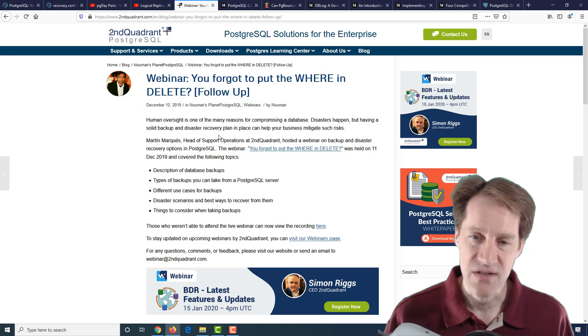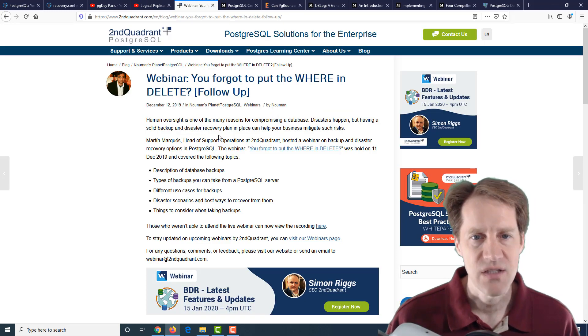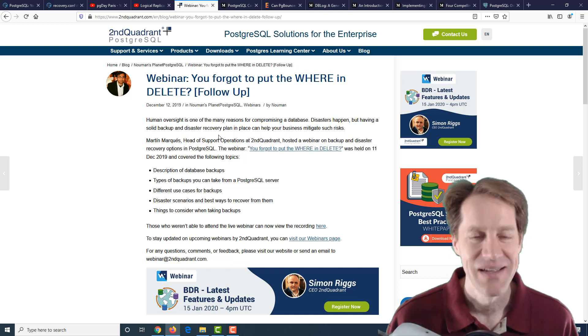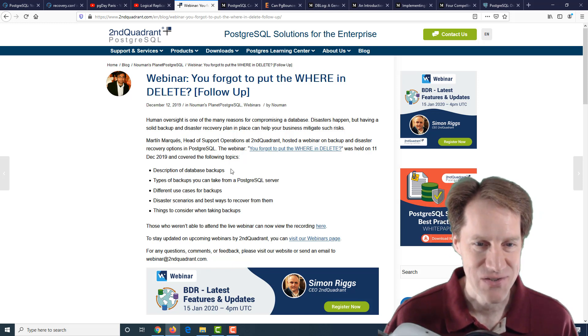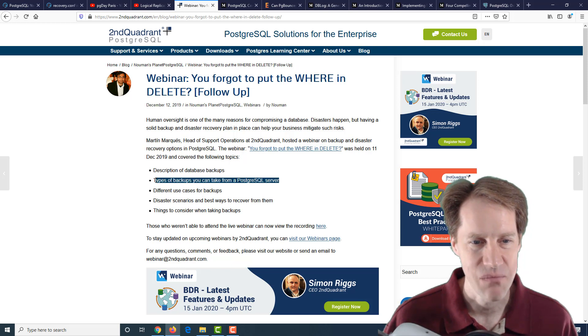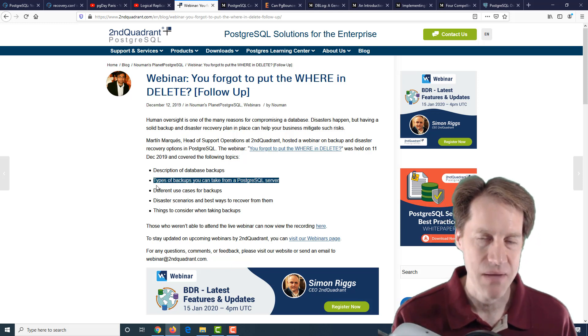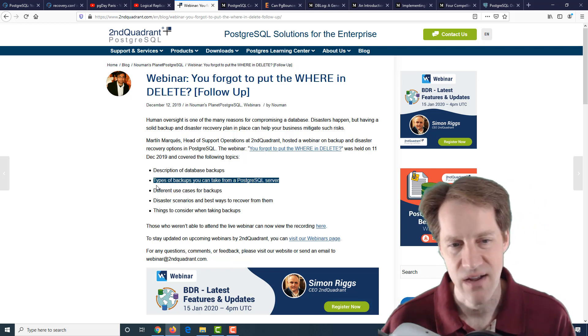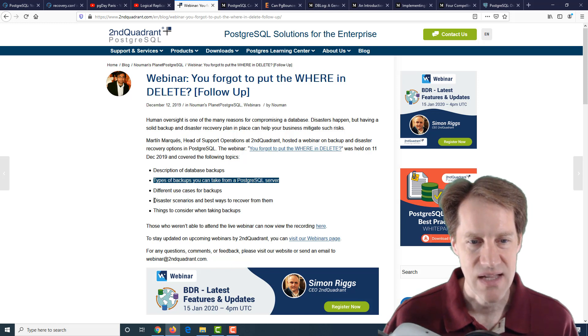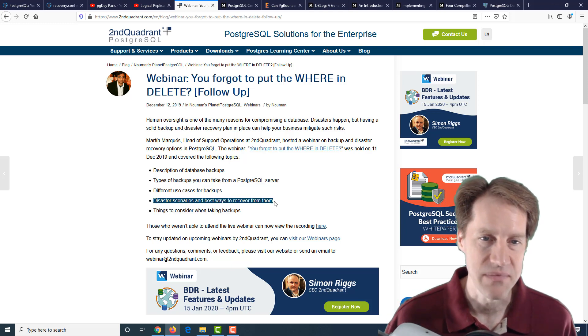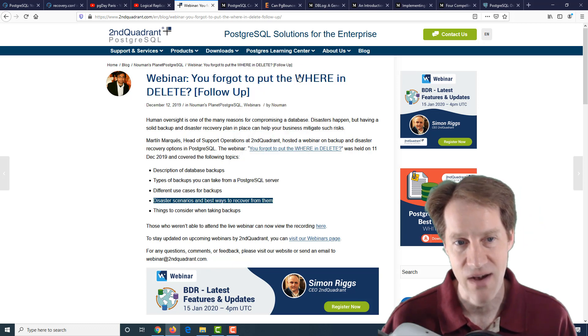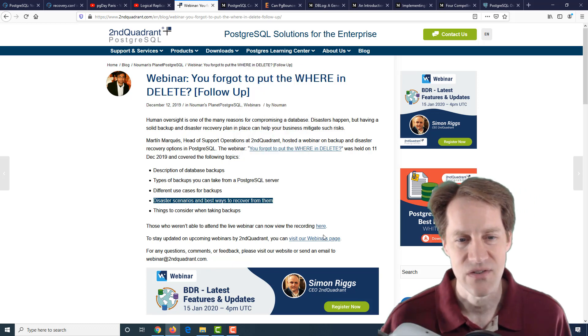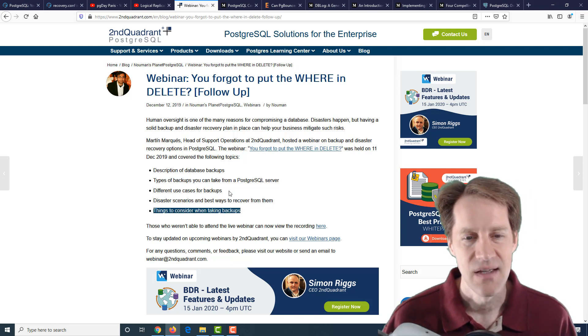The third piece of video content is actually a webinar: You forgot to put the where in delete, which implies you've probably deleted a lot of data you didn't mean to. This talks about descriptions of database backups, the type of backups you can take from PostgreSQL server, basically logical-based backup where you're backing up objects or physical-based backup where you're backing up the raw files and how to do that, different use cases for backups, disaster scenarios, and what are the best ways to recover from them. You didn't put the where in the delete statement or server hardware has crashed—what are some different ways to handle recovery scenarios and things to consider when taking backups.